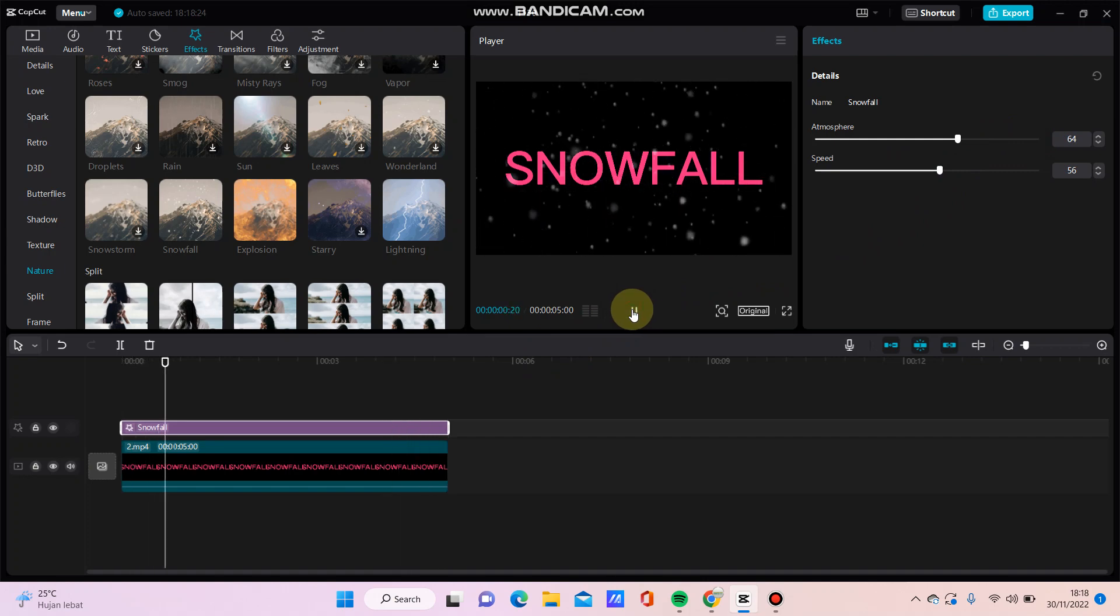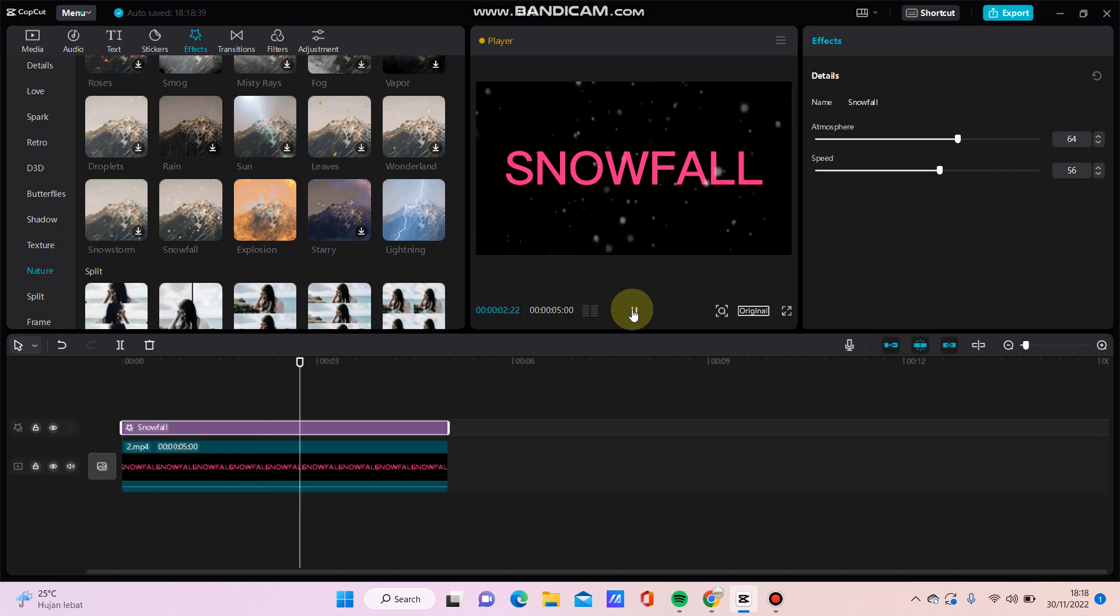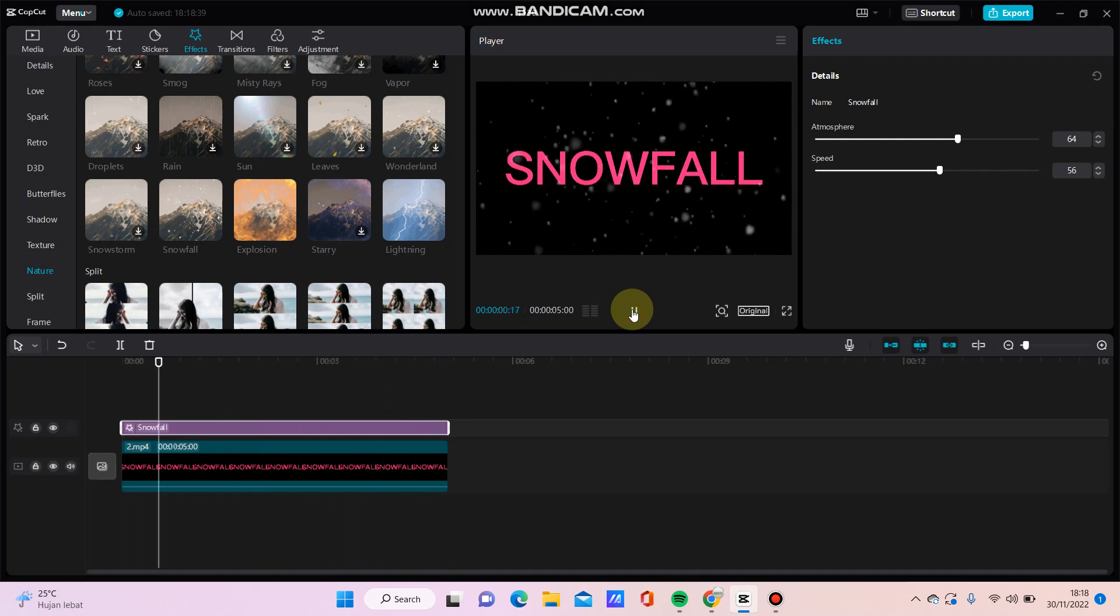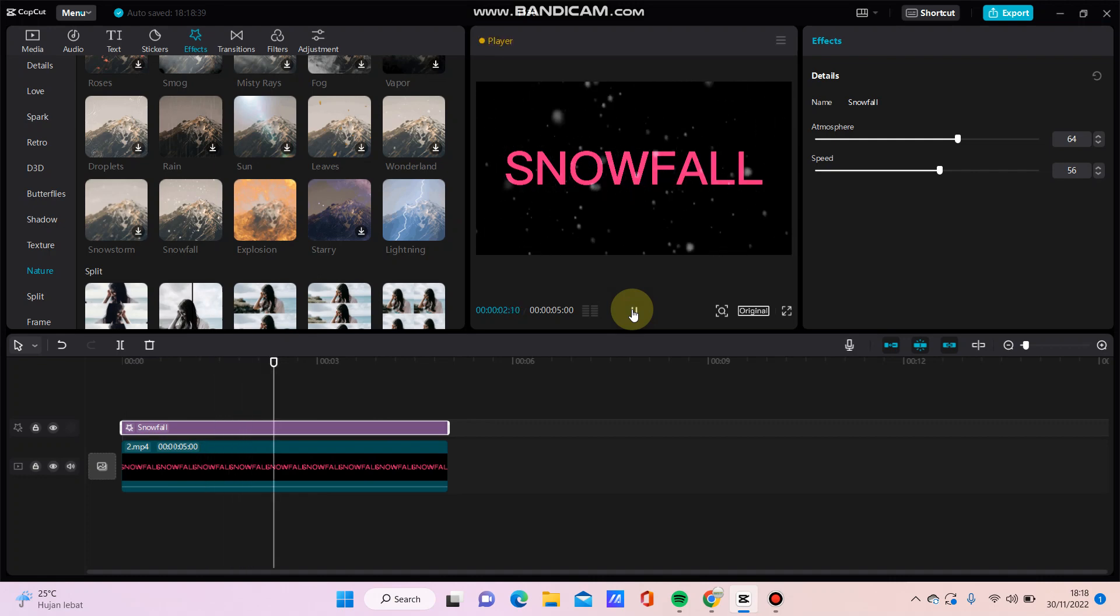That's how to make a snowfall text effect in CapCut. Don't forget to like, comment, share, and also subscribe. You can click the thanks button to appreciate and share. Bye bye!